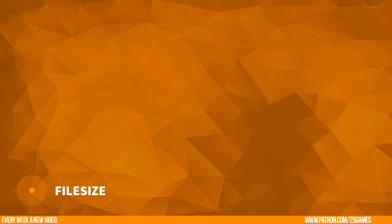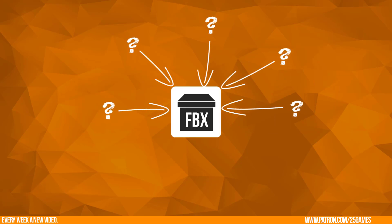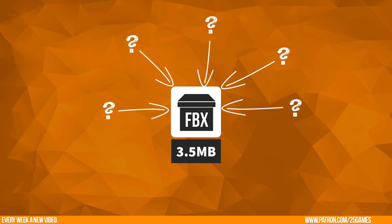The main question is, what influenced the final exported FBX file size so that it has about 3.5 MB in total.